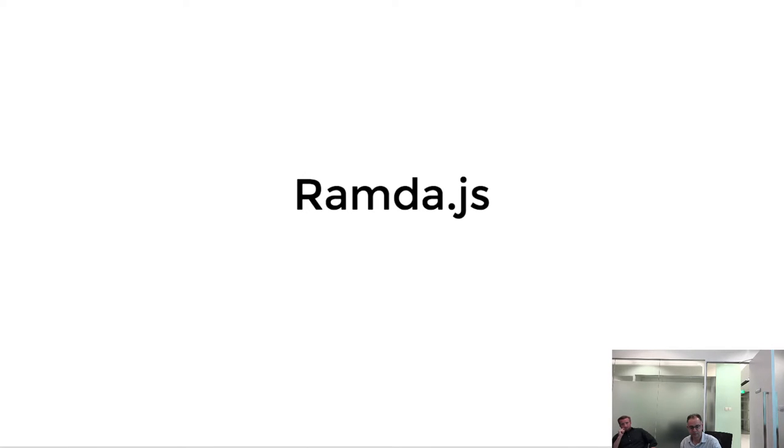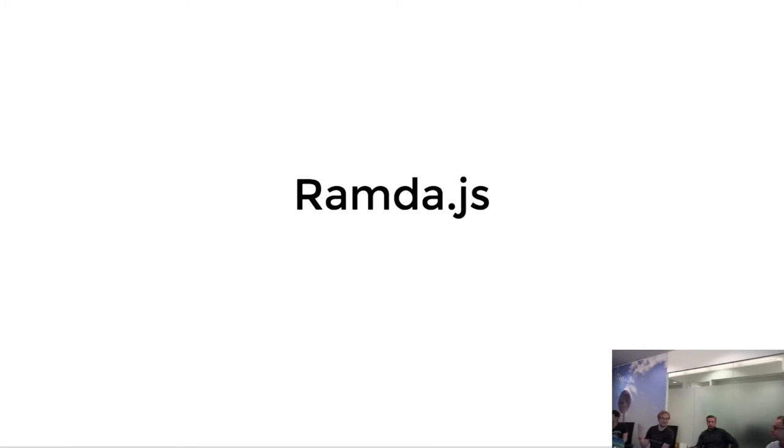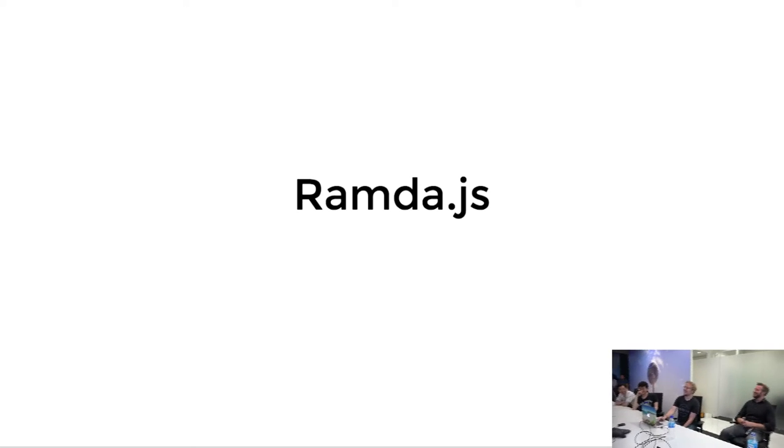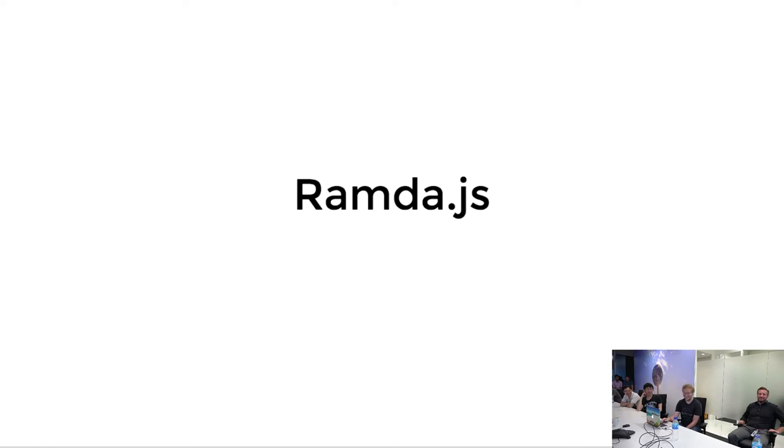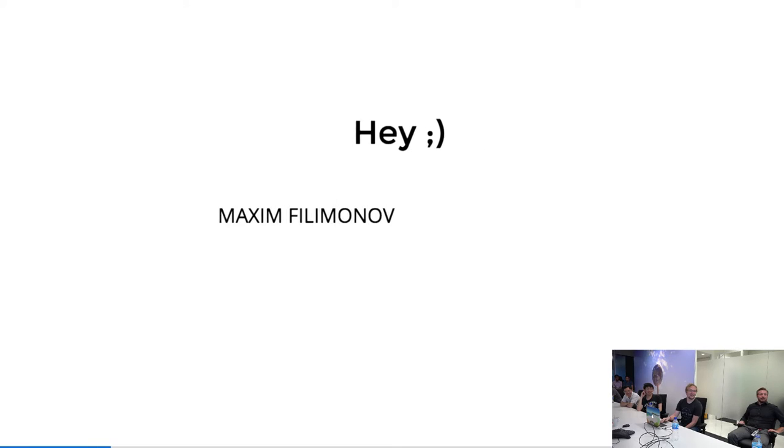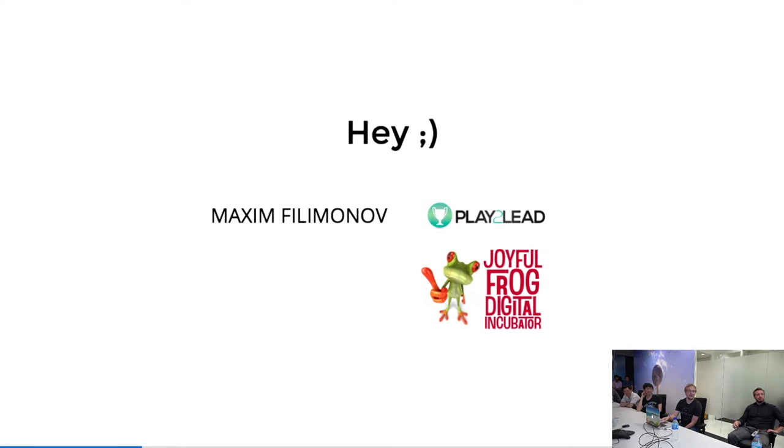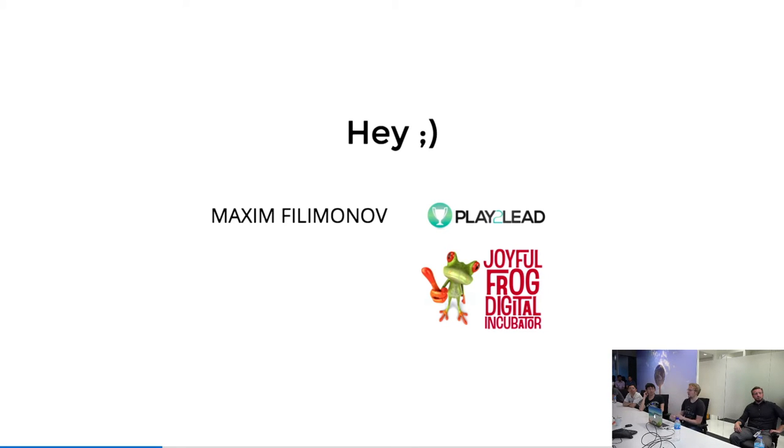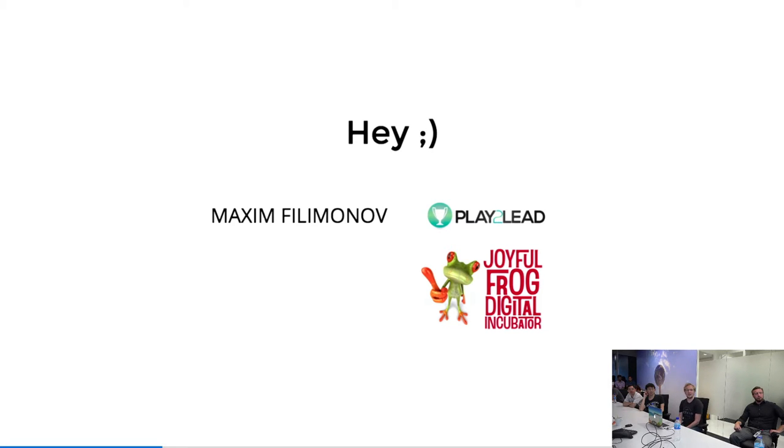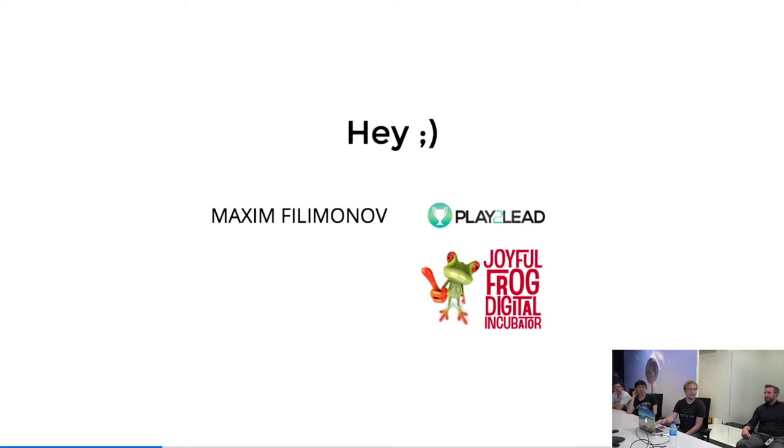My name is Maxim, which you probably can't pronounce. I'll keep it short. I'm here to talk about Ramda.js. Has anyone used Ramda.js? Good. I won't be embarrassed at least. A bit about me. I work for Play2Lead. We do audience engagement, making it fun for you to interact with us and get rewarded for that. I'm here as part of JFDI, which is that lovely frog. That's an accelerator program. We're here for three months and then going back to Australia.